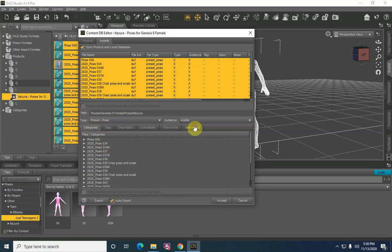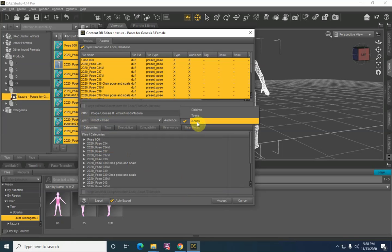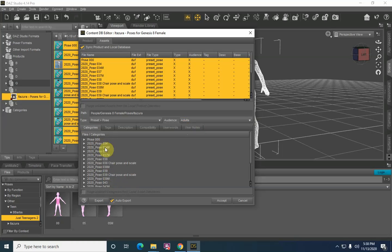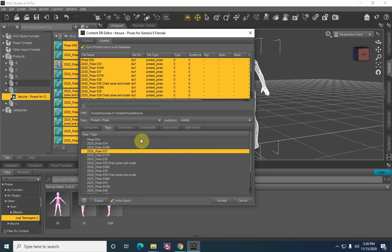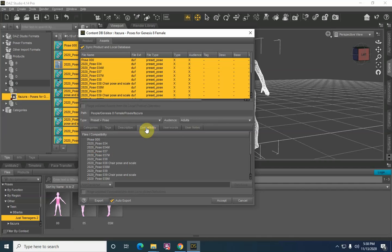Audience, in this case, is Adults. I believe you could set it to Teens and it will work for both body forms, but these specifically — especially the way we created our path earlier — this is set for Adults. Underneath Categories we don't need to worry about that, it's done. Tags, you can add tags if you like. Description and User Words or User Notes — I really don't see a need at the moment.